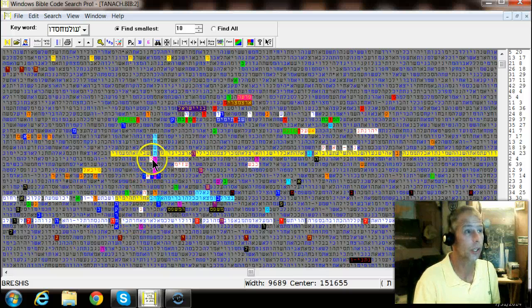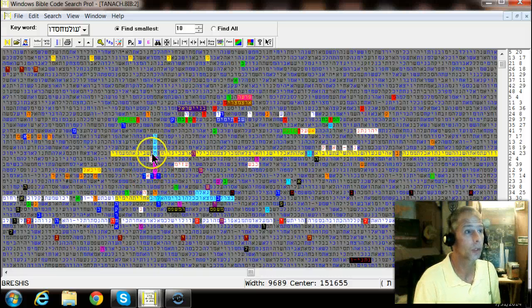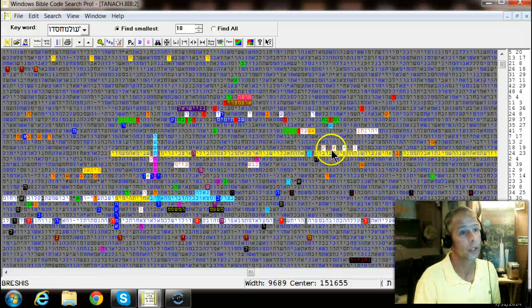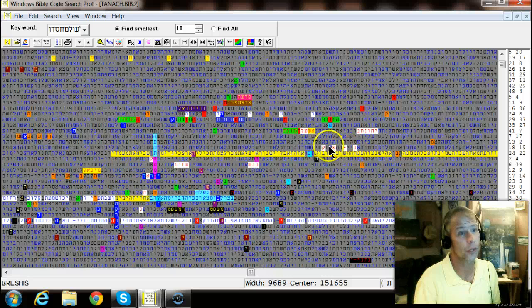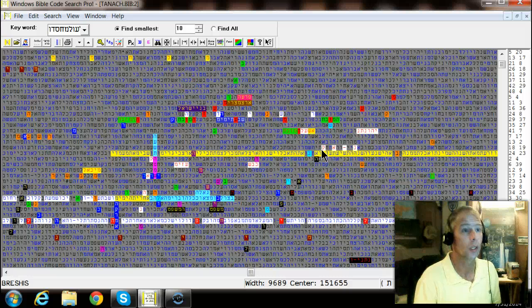You see his name here, Cahn, running right through Israel, right there in the white. His name is also here with his first name, Jonathan Cahn. Amazing.